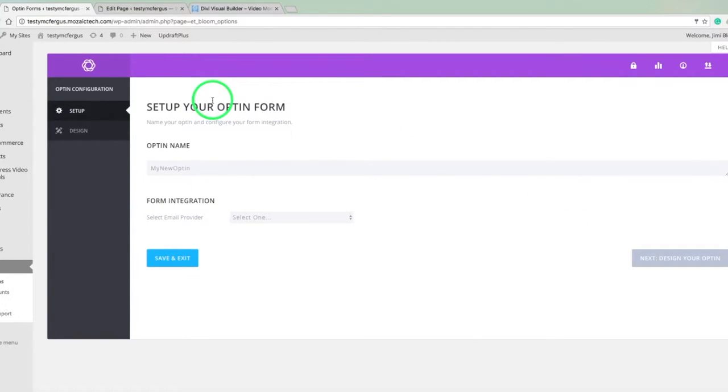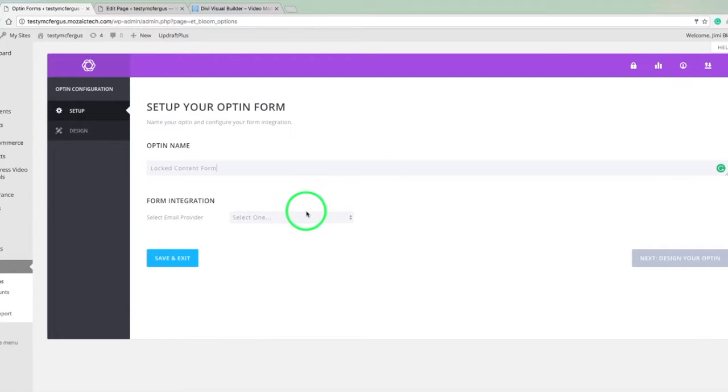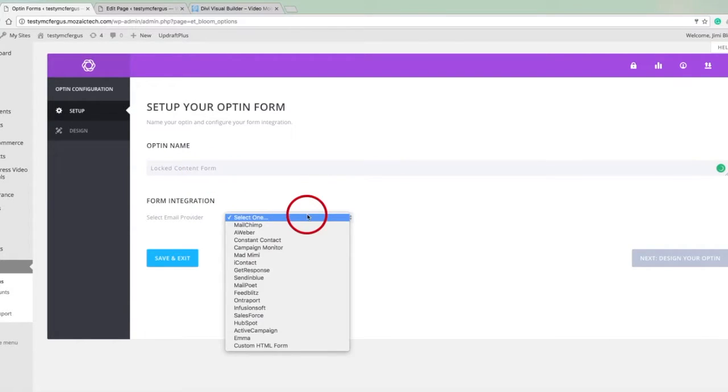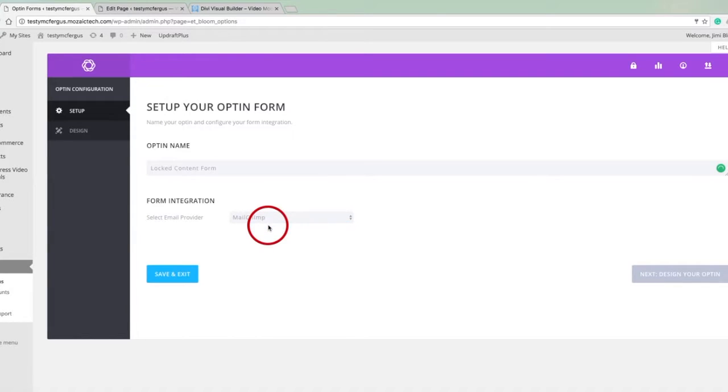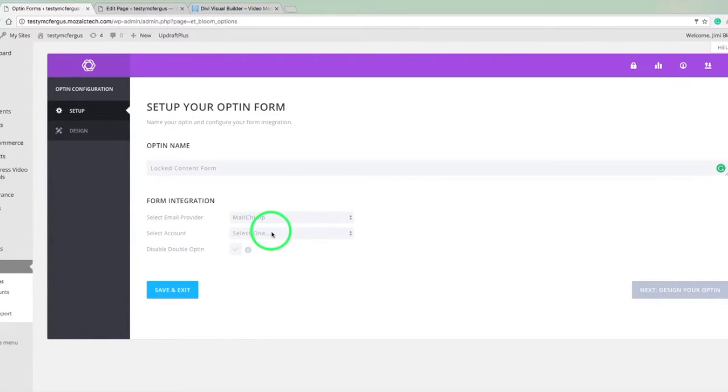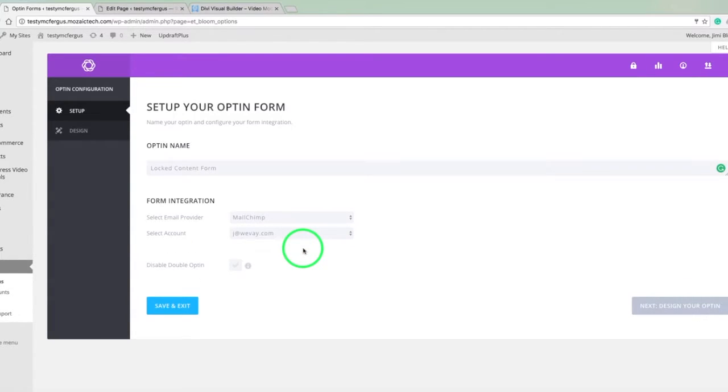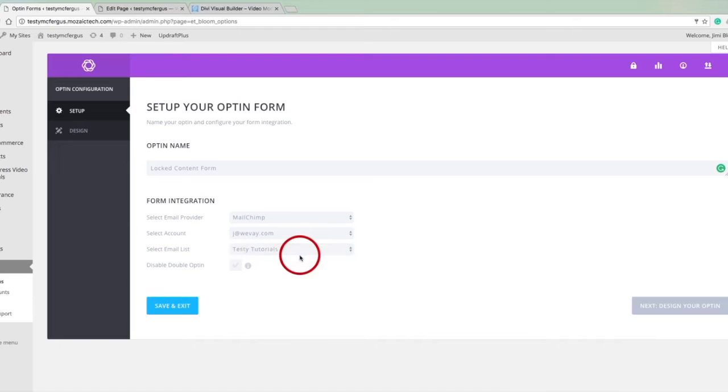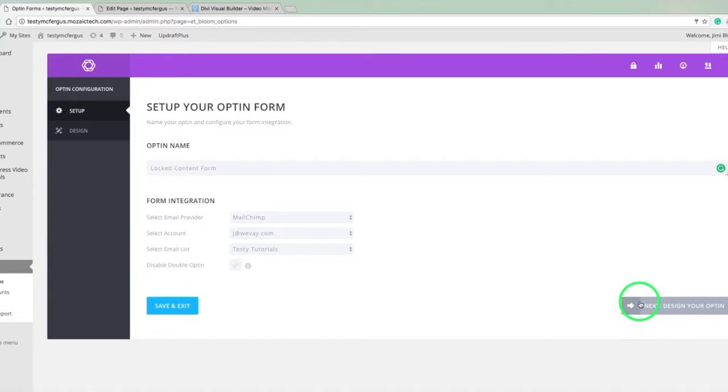Once that comes up, we just want to put a name in and this is for your reference. I'm going to call this locked content form. And then you go ahead and set up your email provider settings. If you look back a couple of tutorials, I walk you through how to connect this with MailChimp and get the account all set up and pull in your lists. So right now we're just picking our email provider, the account, and the list we want to put people on. So that's all we need to do on that page.